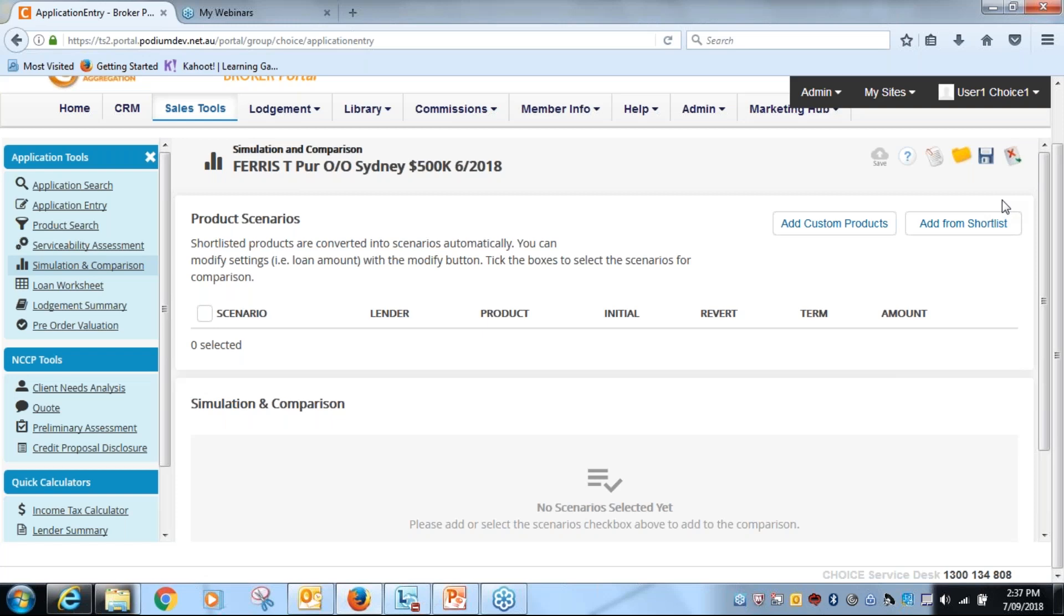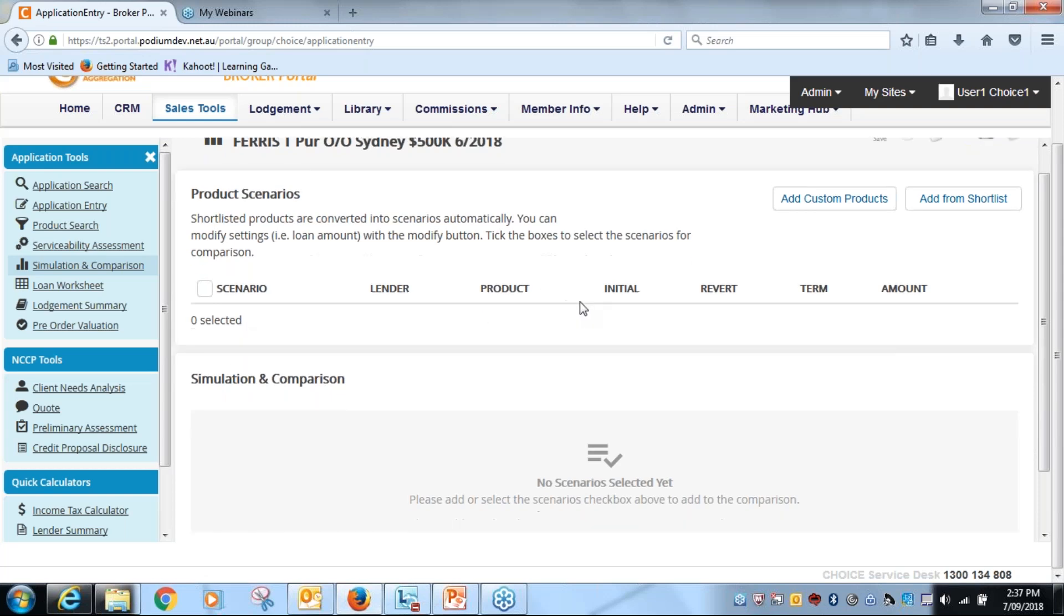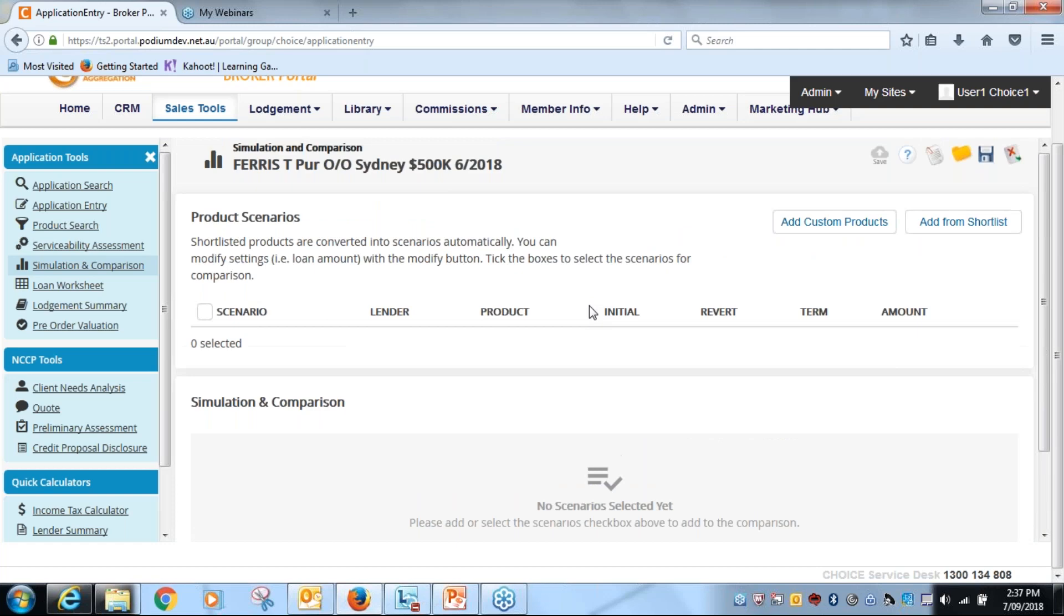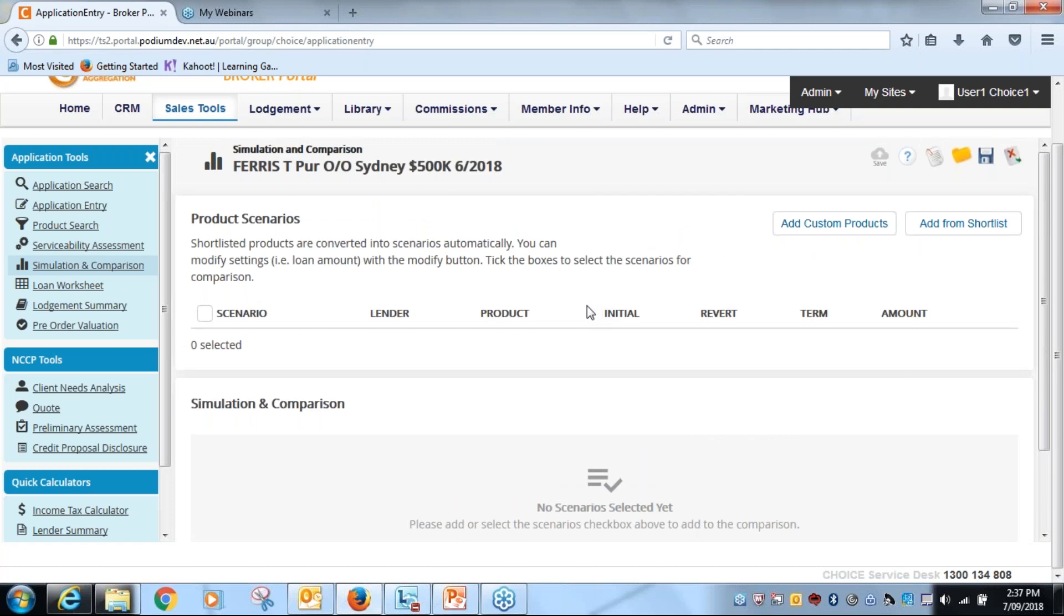So what I'm going to show you here is very similar to what we would normally do in the simulation and comparison tool. I have no scenarios added at the moment and there is nothing else as I can scroll for me to do at this point until I add products.